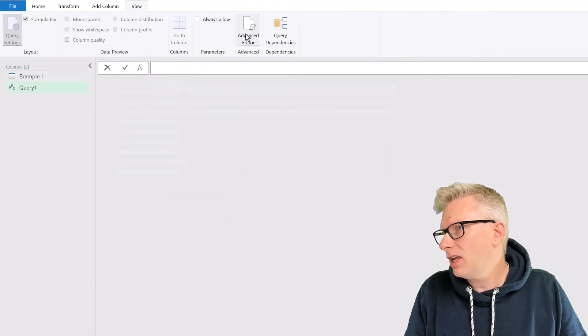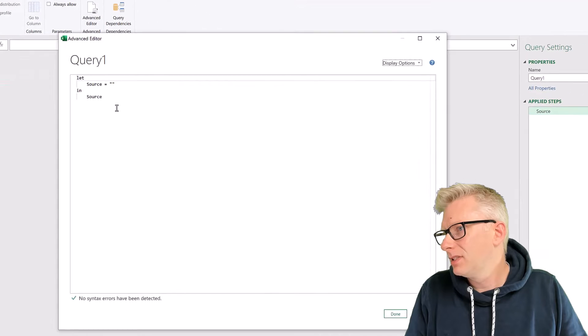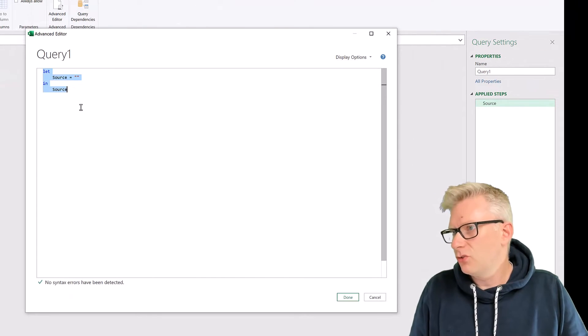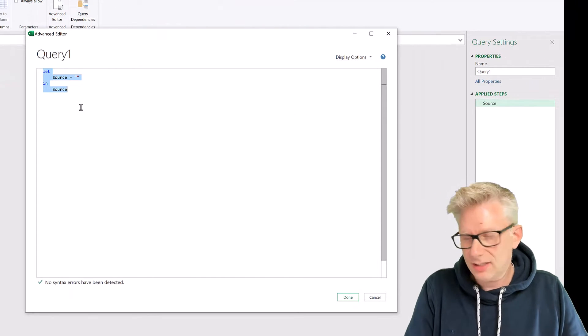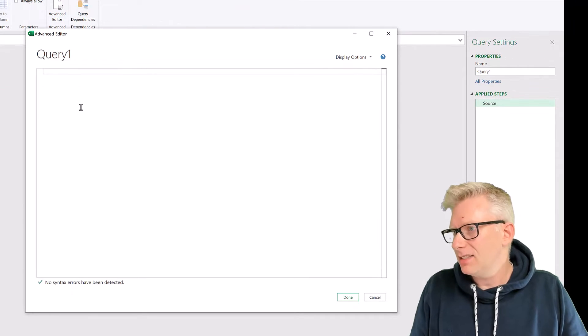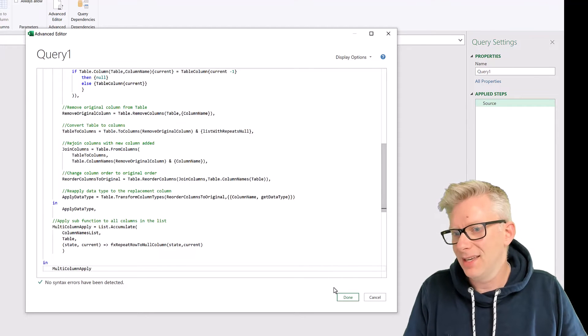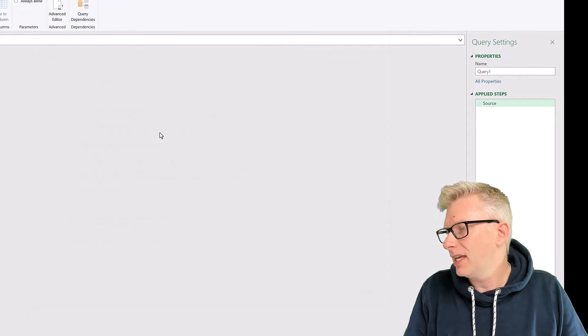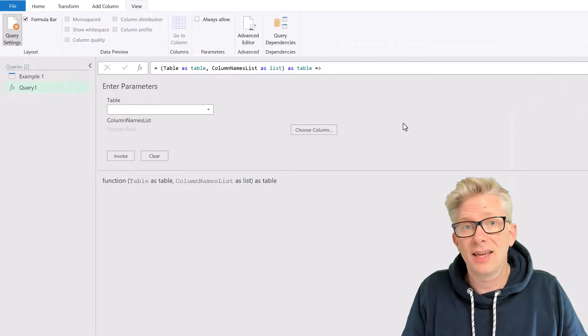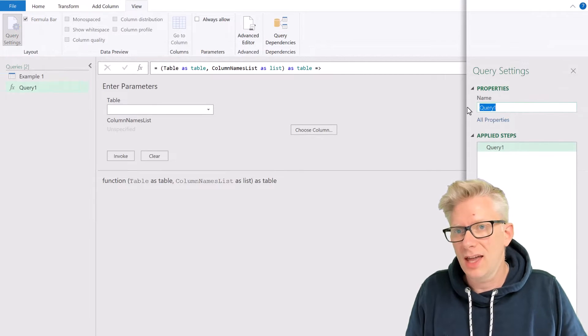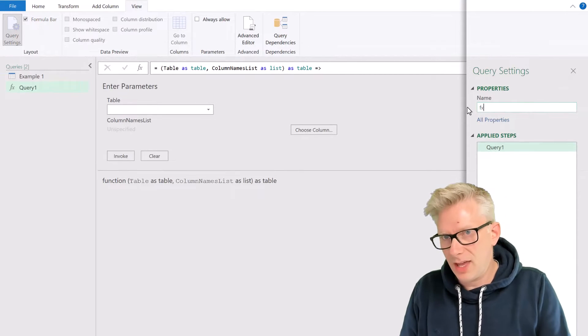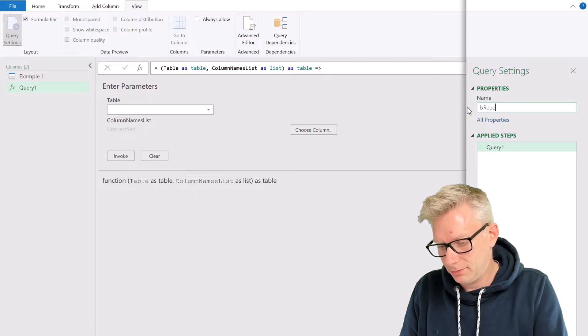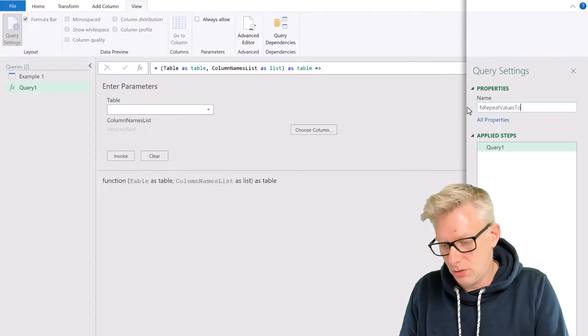In that query, I'll go to the Advanced Editor, press Ctrl-A to select everything, delete to clear it, and then Ctrl-V to paste that code. I'll then click Done, and now let's give this custom function our name. So FX Repeat Values 2 Null.